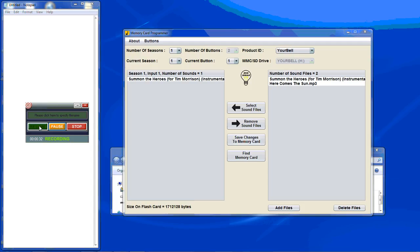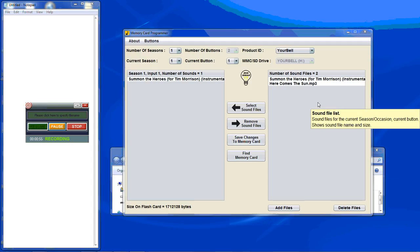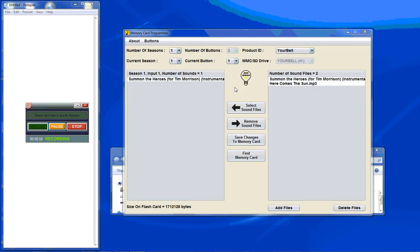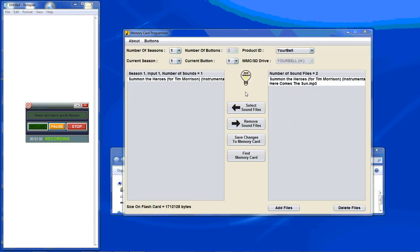This tutorial will cover using the memory cards that were established before June of 2015, or as we call it, the old format. What you see here is a listing of what you'll find on the memory card when it first ships. On the right hand side is a listing of all the sound files on the memory card. On the left hand side is how the sound files are arranged for the different seasons and the different inputs.